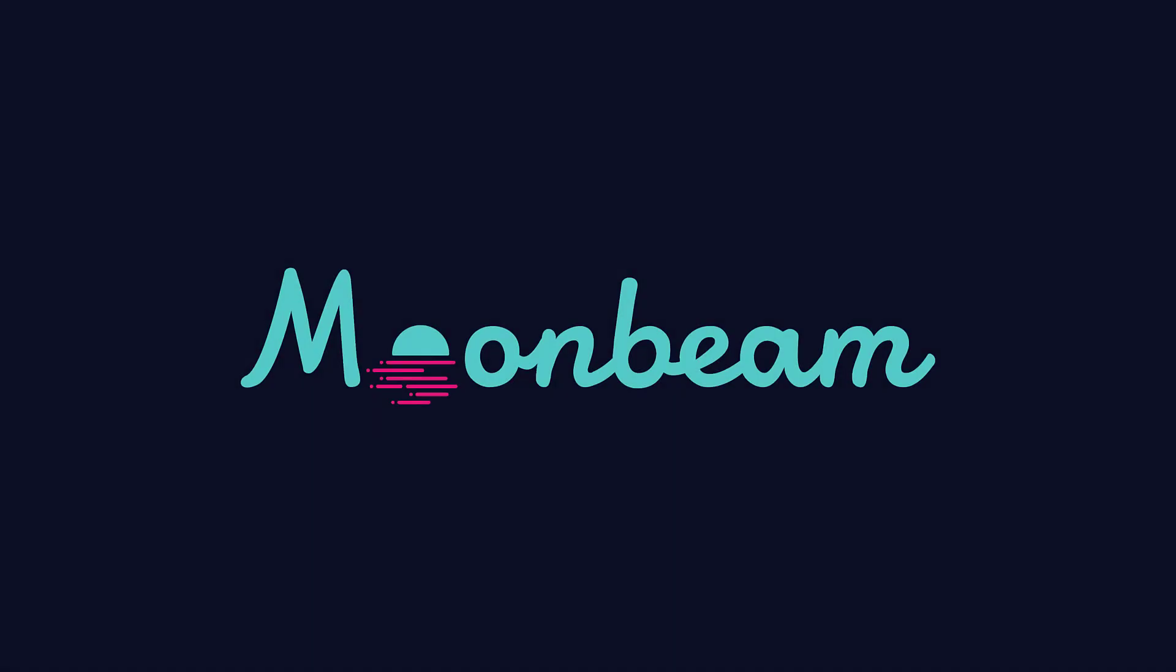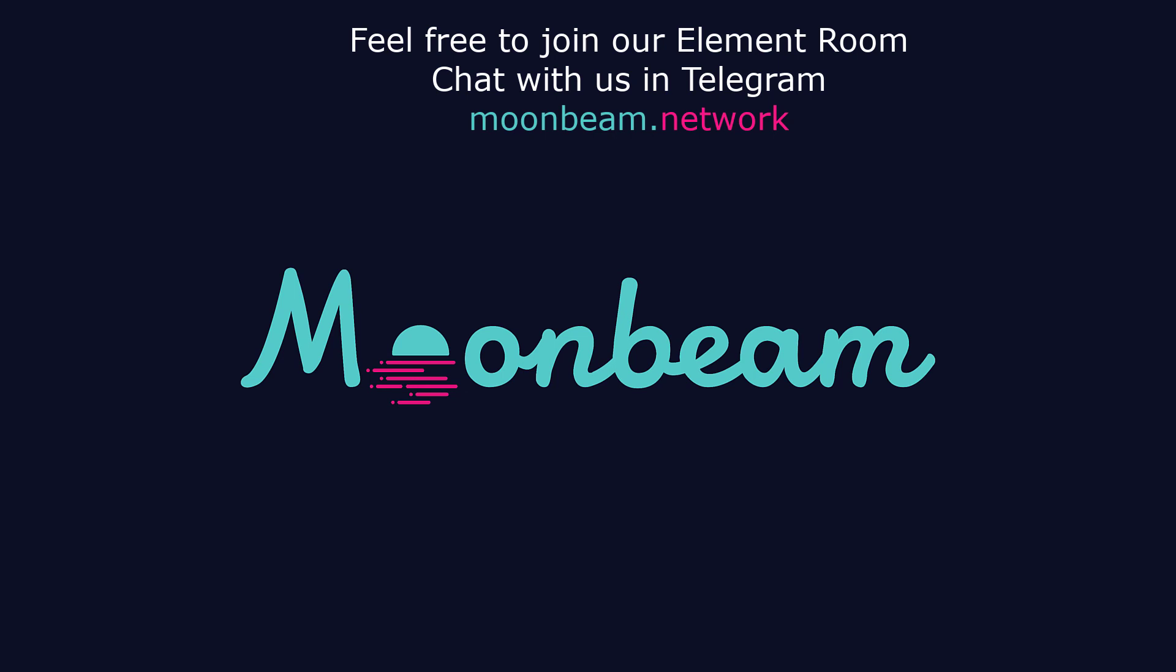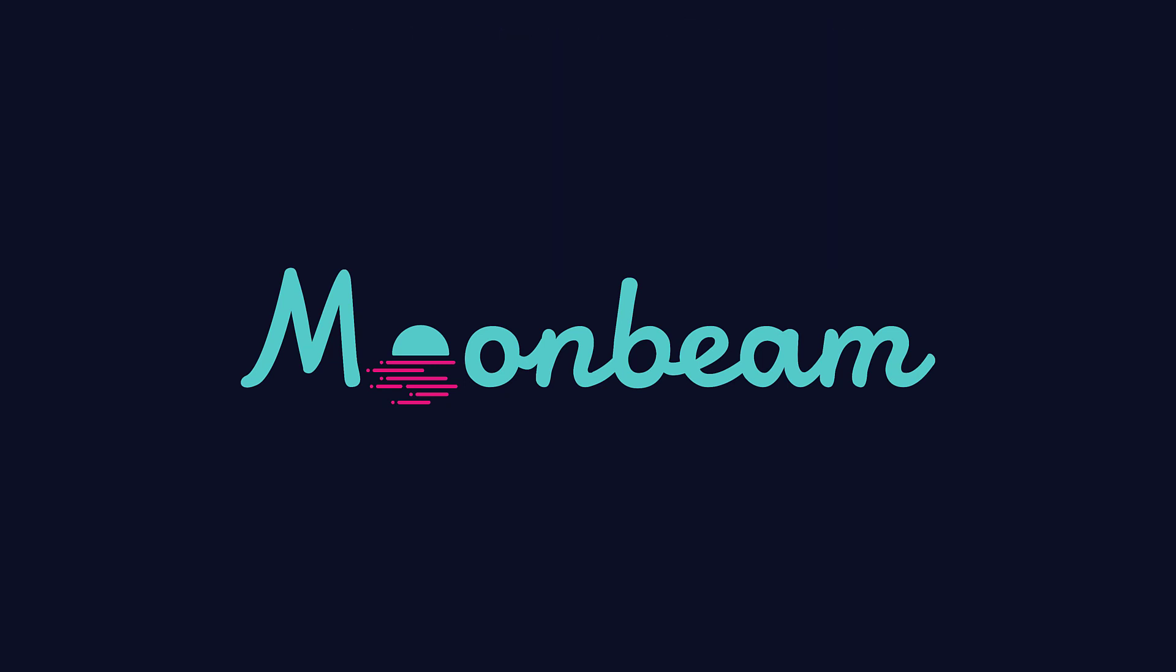And that is it. We have sent a transaction using the Web3 library and some simple JavaScript code. In the next tutorial, we'll do something similar, but deploying a smart contract. As always, feel free to join our element room, contact us in Telegram, and visit our website, Moonbeam.network. Thanks for watching, and I'll see you the next time.